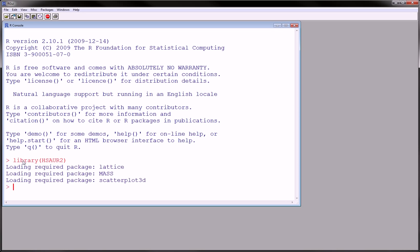So you're going to have to install that. Now I've made another video that shows you how to install packages or libraries, so please refer to that and install this package. And once you've installed it, you either type library HSAUR2 with parentheses or you can also type require in the same way. So basically this loads the package.